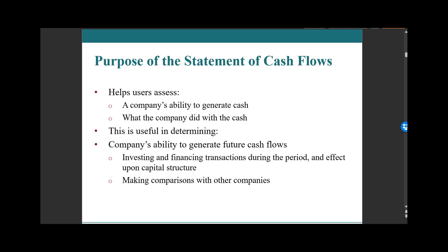The purpose of the statement of cash flow is really to assess a company's ability to generate cash. Are they likely to generate cash in the future? It also answers the backward-looking question: what did they do with the cash last year? In accounting, we look backwards with the intent to generate hypotheses about where the company is likely to go in the future. The cash flow statement also lets us compare two or three companies within the same field.